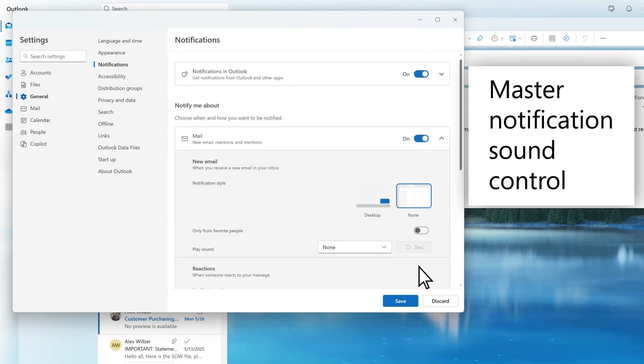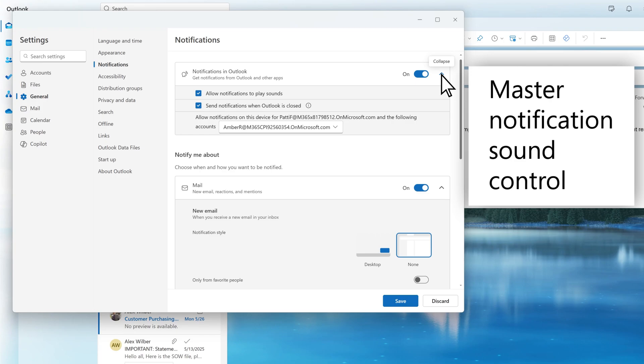There is a master control for notification sounds, allowing you to silence all notification sounds with one switch if you choose.